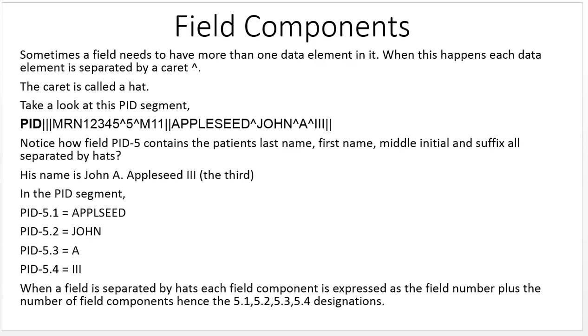Sometimes a field needs to have more than one data element in it. When this happens, each data element is separated by a caret. The caret is called a hat.